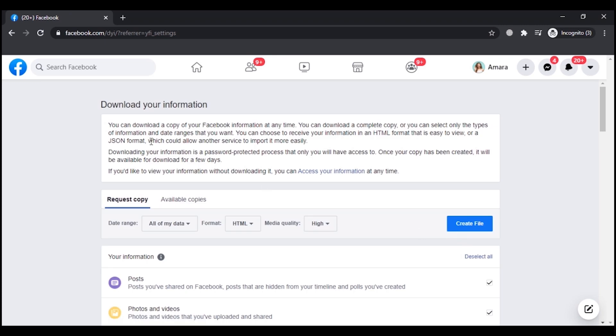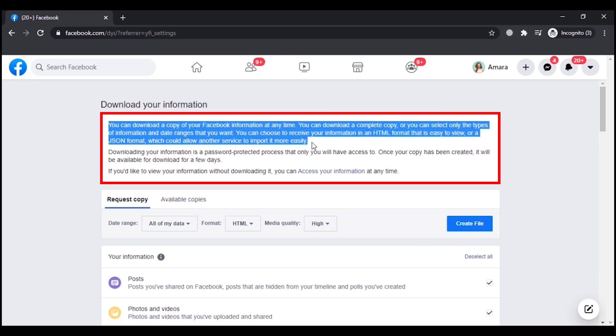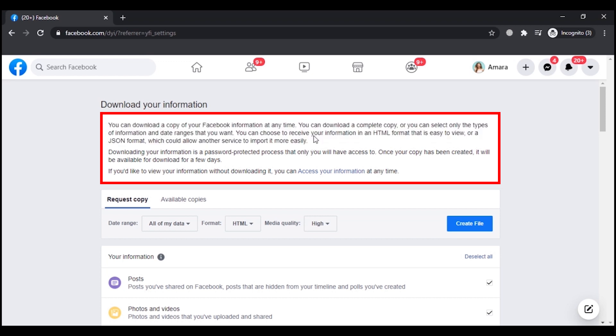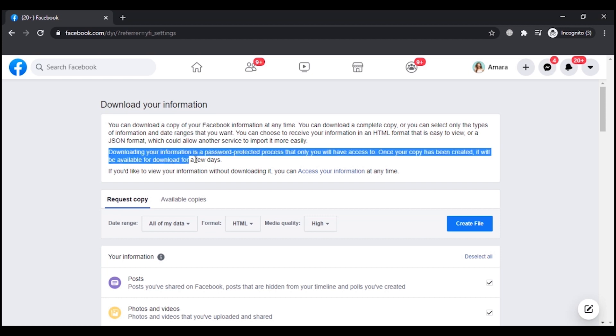Now here, as you can see, you can download a copy of your Facebook information at any time. You can download a complete copy or you can select the types of information you need as well as the date ranges that you want.